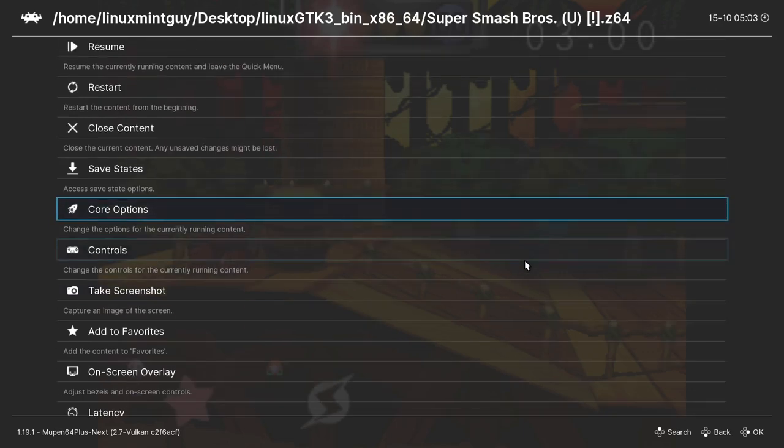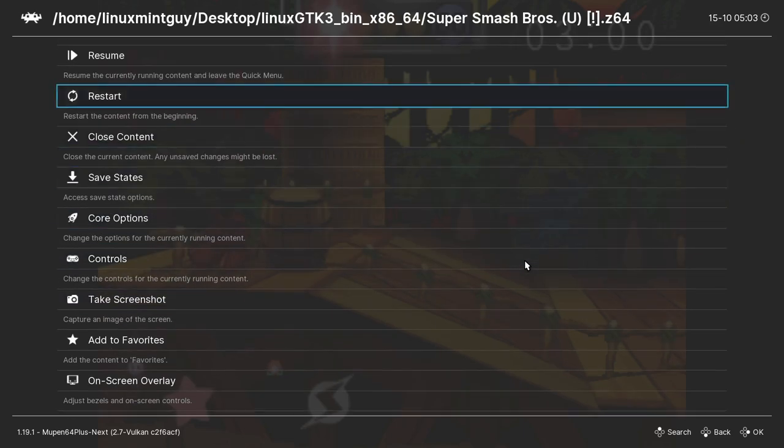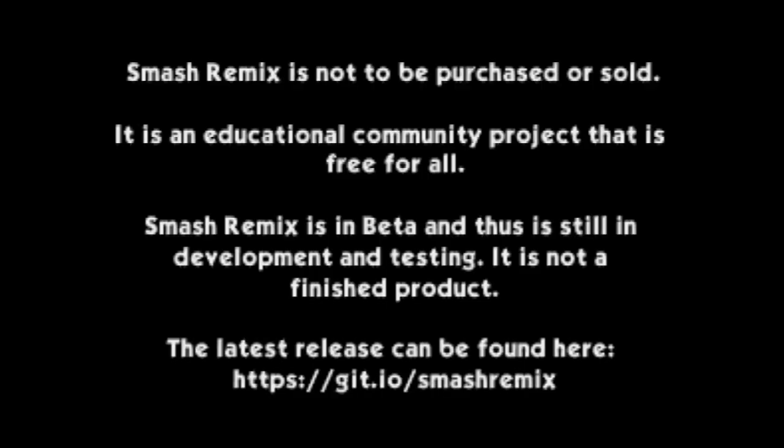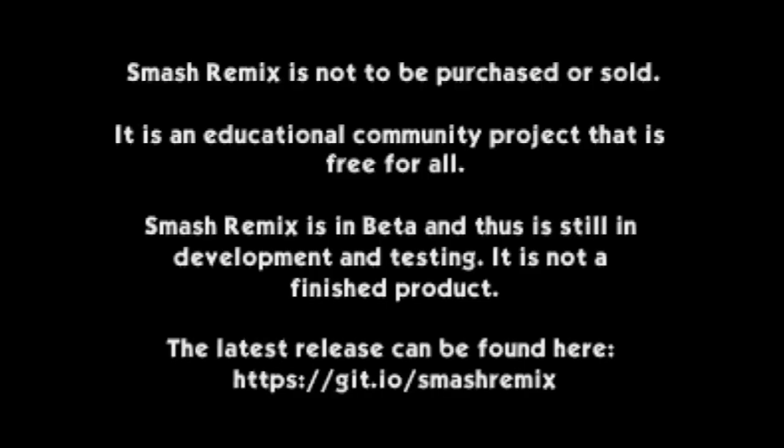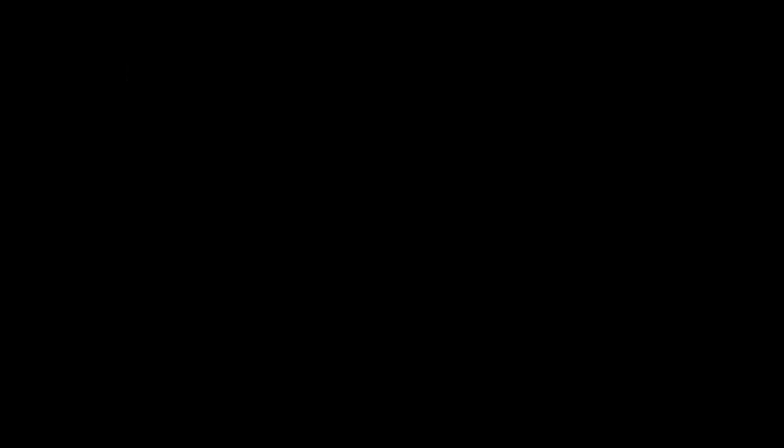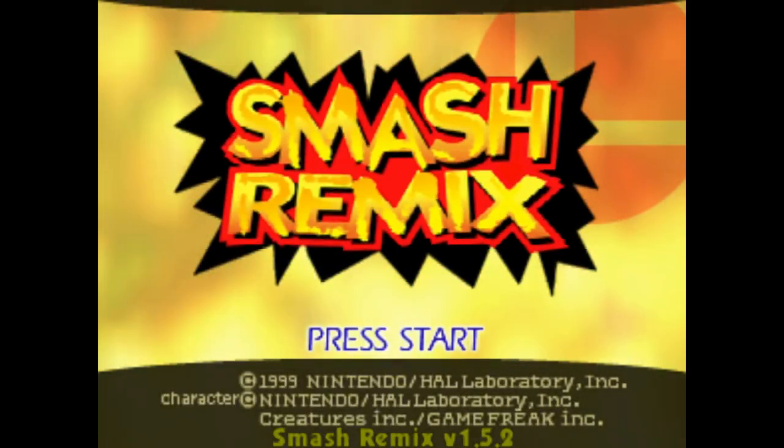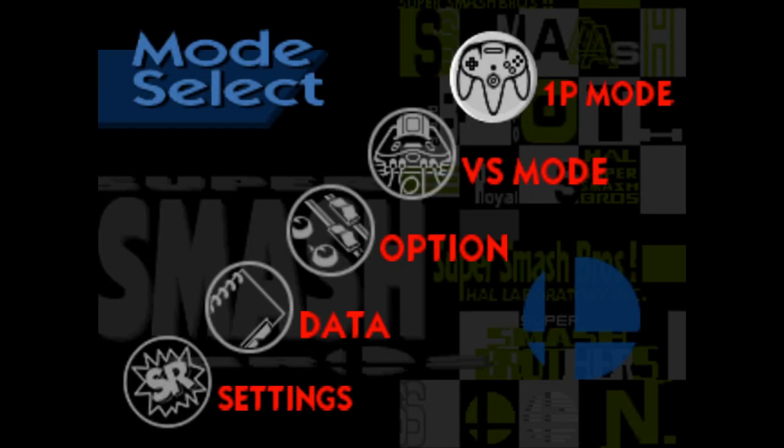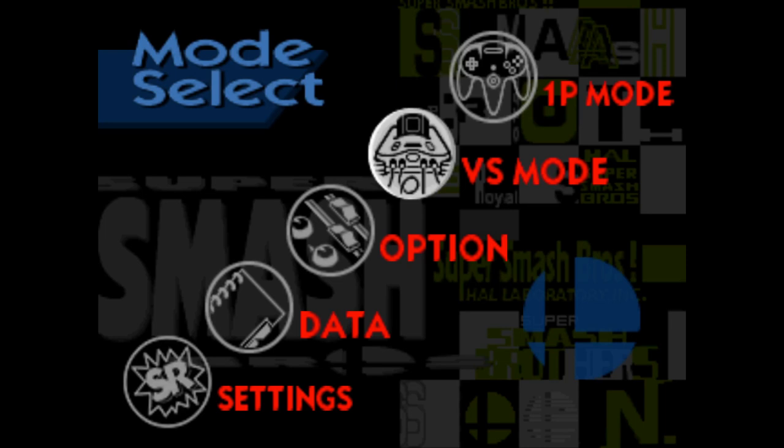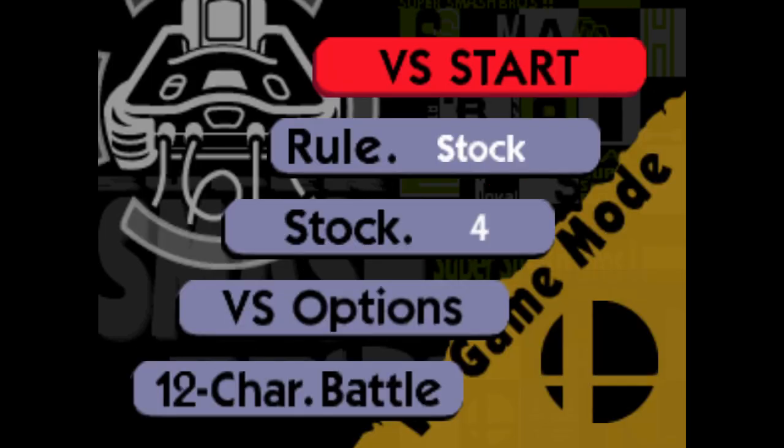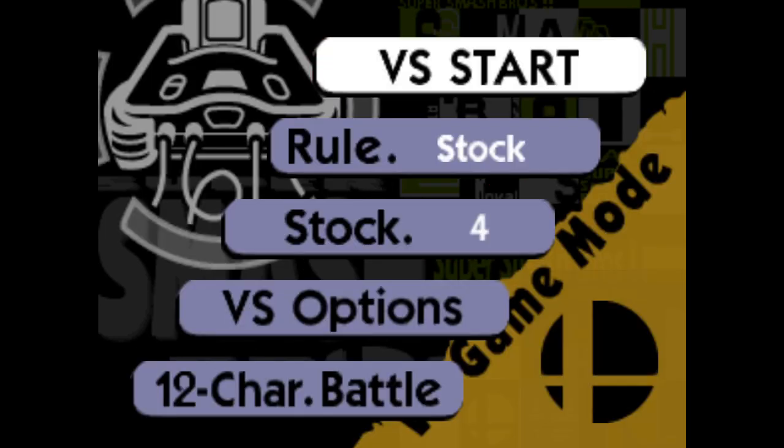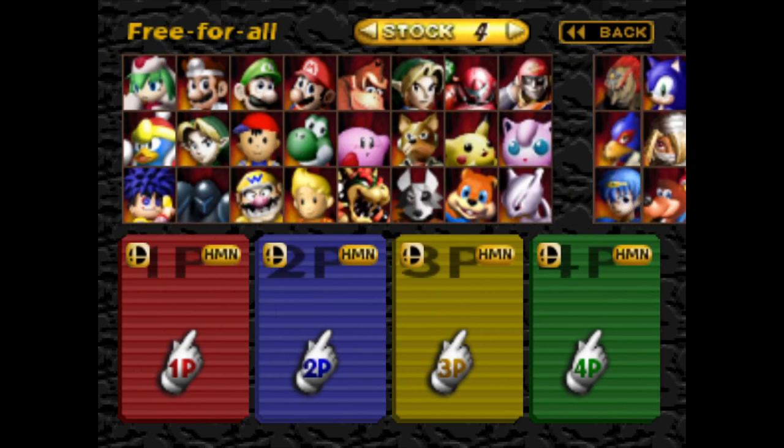I can't look at this anymore because this is what you get with Smash Remix. Free for all!